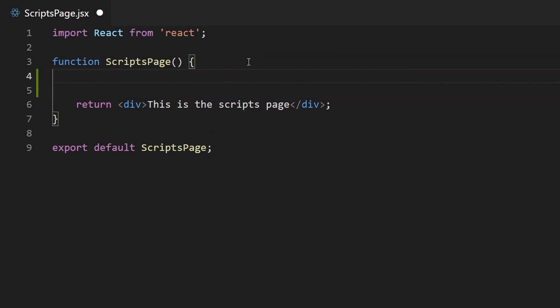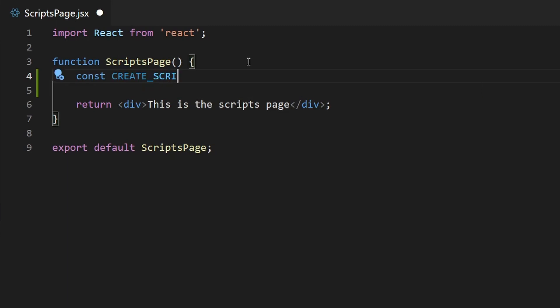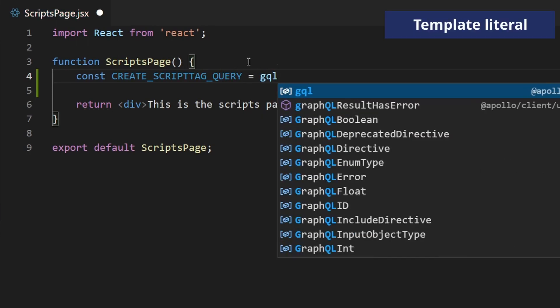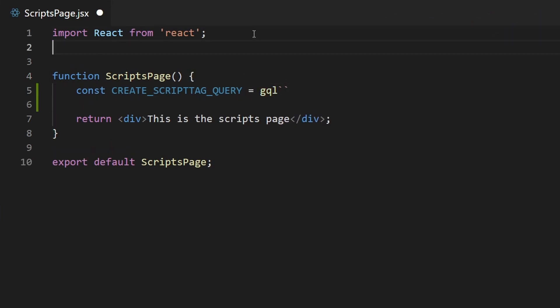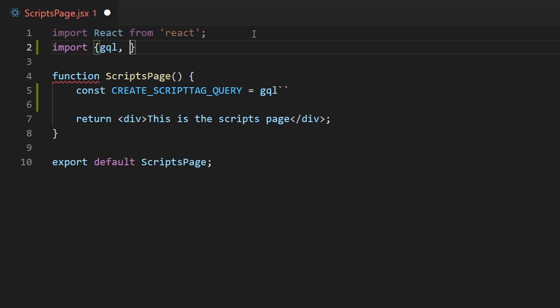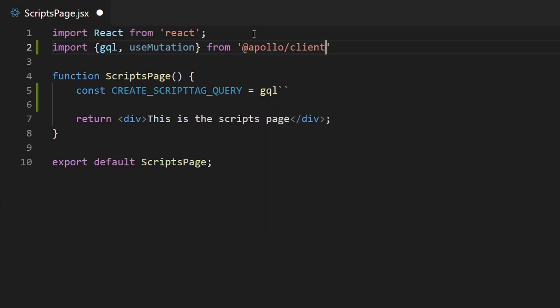I'm going to create a new variable and I'll call this create_script_tag_query. Then we're going to use the GQL function or template literal. So GQL and don't forget to import that library. So import, it should be GQL. And then while we're at it, we'll also import the useMutation hook. And then this coming from the Apollo client.